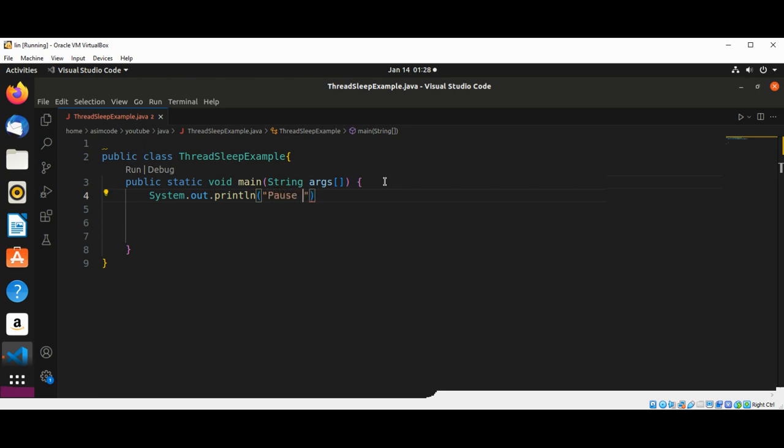Pause for five seconds. And we are going to call the function pause.